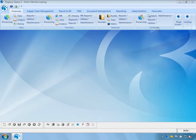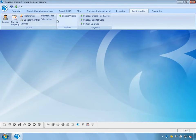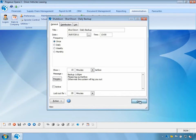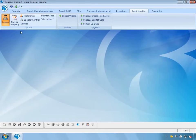I have logged back in as admin and can go into Notification Services Shutdown and turn off the active flag. Once saved, all users can log back into the system.